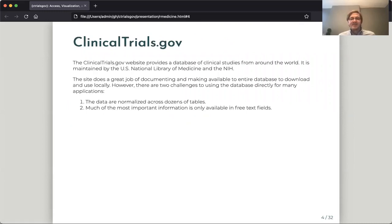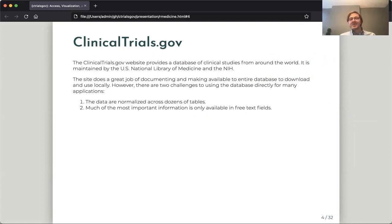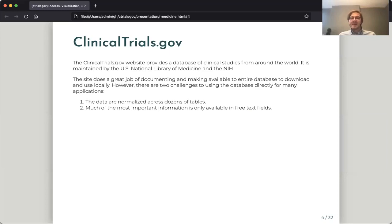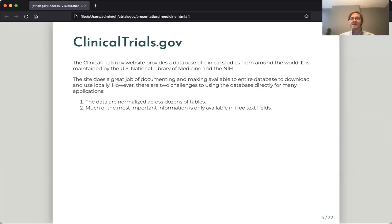ClinicalTrials.gov, what is it? It's a website which provides a database of clinical studies from around the world. It's maintained by the U.S. National Library of Medicine and the NIH. The website does a great job of documenting and making available different forms of this database. You can easily download a dump of the entire thing online. However, there are two challenges that we have found in working with this database if you want to do visualizations and analysis of many different trials.